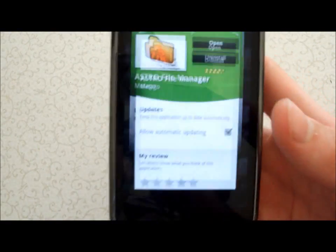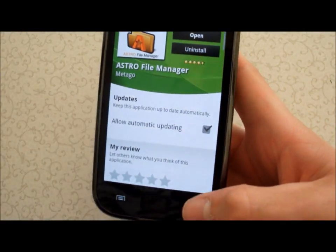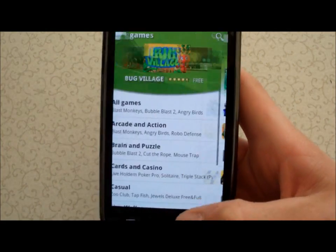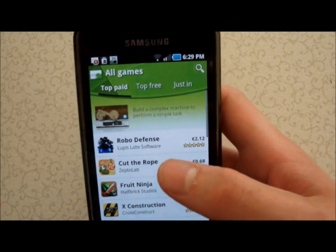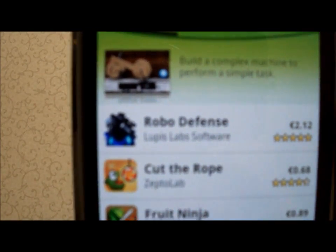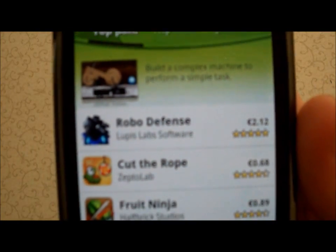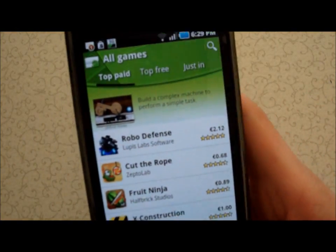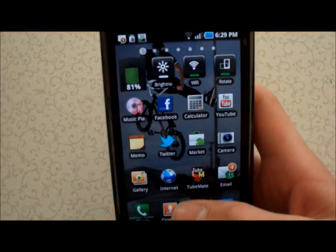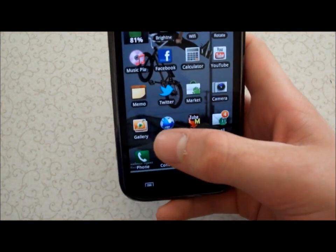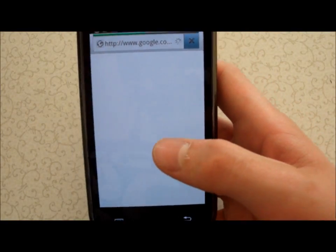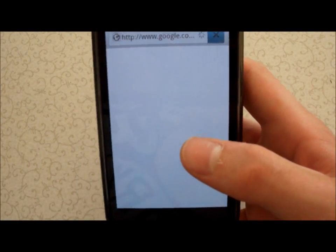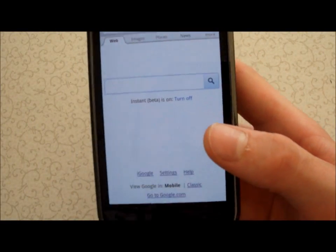Everything's ready. You want to decide which app you want to download first. I've got a top 8 list, and the first one is Robot Defense — I don't know if you can see it — which is TR12. So you want to get Robot Defense, then go to your internet browser.